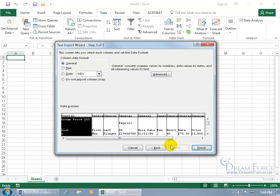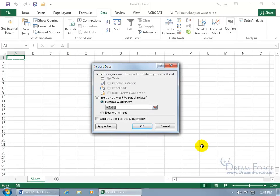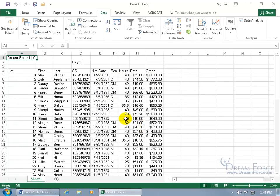Click Next. You can change the data format for each column — by default they're all General. You can set a column to Text if you want. I'll leave it as is and click Finish. It asks where you want to dump the data — A1 is fine. Click OK. It took everything in that text file separated by tabs and put it into cells — List in the first cell, First name in the second cell, Last name, and so on.